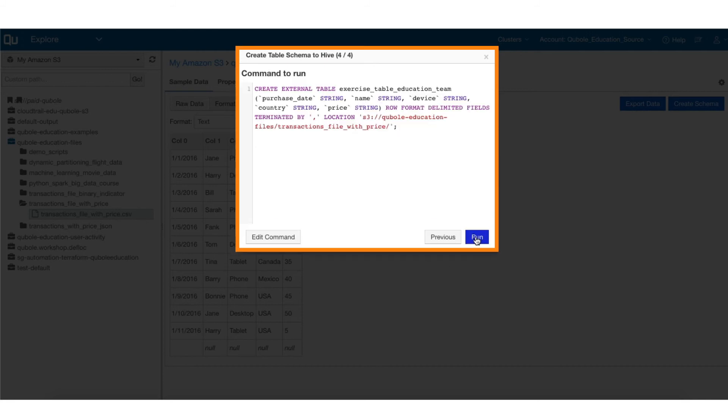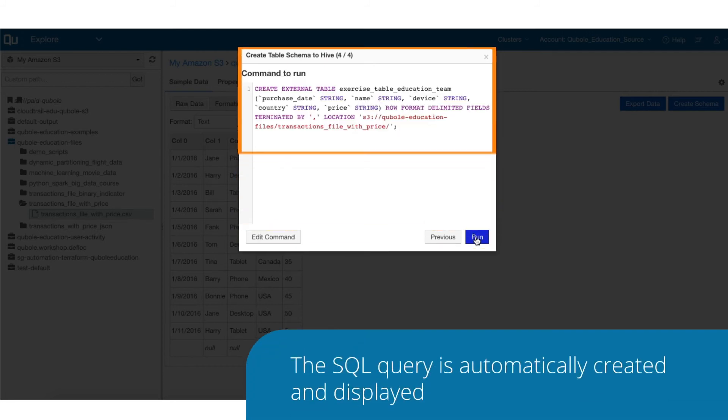As you can see, the SQL query is automatically created and displayed to you on the screen. You can make edits to the query at this point if you wish to.